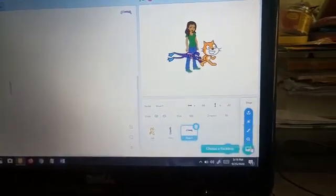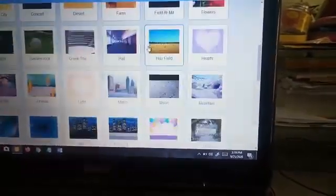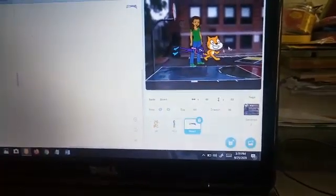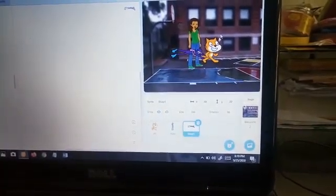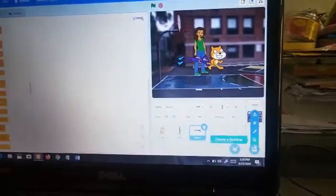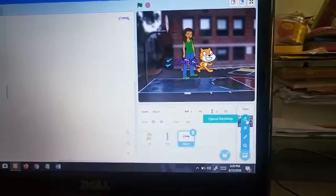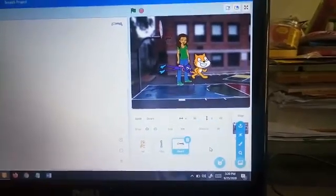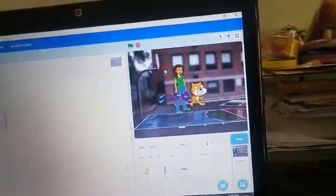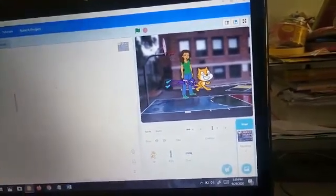The same goes with the background. If I click over here, the background library comes. If I take this basketball background, I have chosen it. The same four options come here — you can search a background, paint a background, use a surprise background, or upload a background. And if I want to do coding about this basketball background, I can click it and then do the coding.